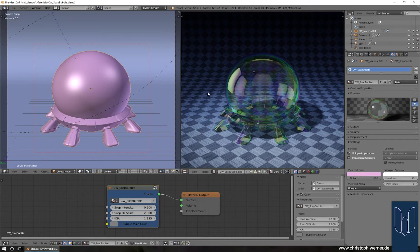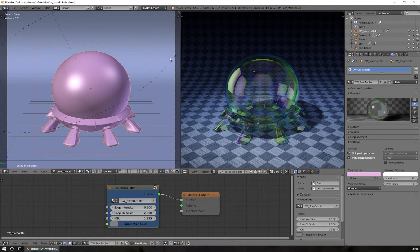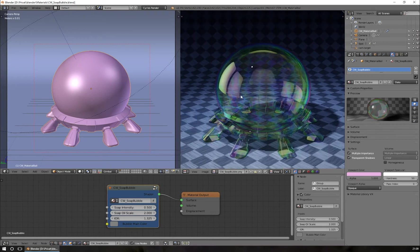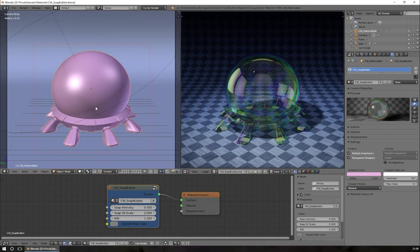Hello, here's Christoph and I have a new material for you today. This time it's a bubble — soap bubble material. You can use the material in Blender. It's good for soap bubbles, but you can also use it for glass elements. If you like colorful glass, you can set the value a bit down and use it in glass objects. This here is a test object for soap bubbles, and on the right side is a final rendering where you can see the nice effects.